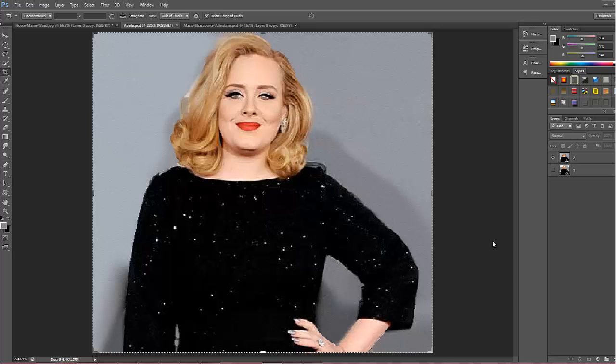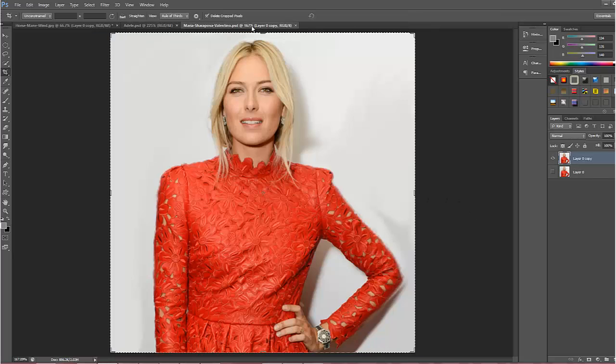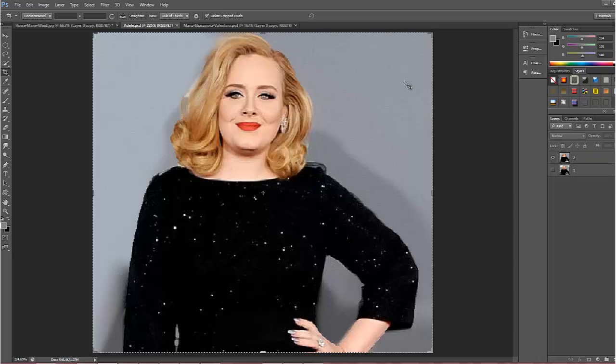In this Photoshop CS6 tutorial we are going to combine the head of one person with the body of another. I've got Adele the pop singer as one person, and Maria Sharapova the famous tennis player as the other. These two ladies have different body shapes, so it will be interesting to see if I can manage to combine the head of Adele with the body of Maria Sharapova.